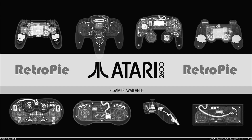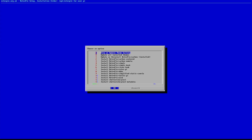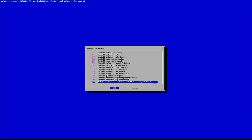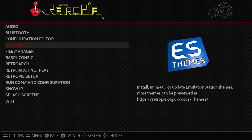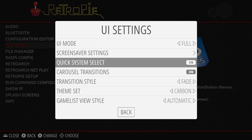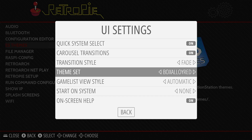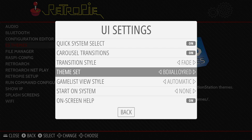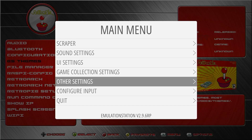Now that you know which theme you want to install, scroll down the list and find the one that you want. Select it and that will cause the Raspberry Pi to download and install the relevant files. Once that process is finished, select the cancel option to get back to the main RetroPie screen. You now need to enable the theme by pressing the Start button to call up the Emulation Station menu. Then select the UI Settings option, followed by the Theme Set option. This will bring up a list of the installed themes — just highlight the one you want and select it.